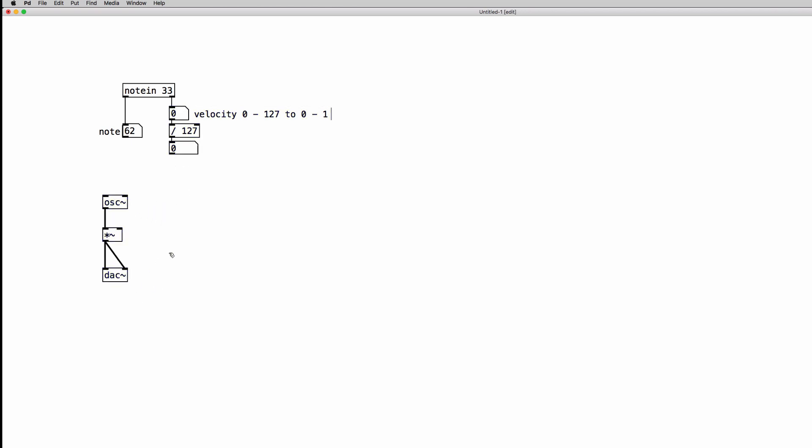Let's use our usual combination of pack and line objects to smooth out the clicks. And now we have to do the same thing for the frequency. We have to basically convert the MIDI note numbers into frequency values. So we have to convert the 0 to 127 range numbers into hertz values.